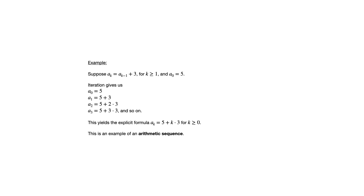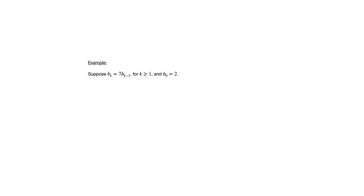This type of sequence, by the way, is an arithmetic sequence, whenever you're adding the same amount each time to get from one term to the next. Let's look at another example. b sub k is seven times b sub k minus one, where k is greater than or equal to one, and b sub zero is equal to two. So the first term or zeroth term is two, and then each time we multiply by seven to get to the next term.